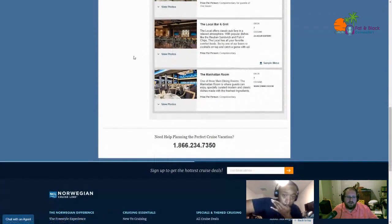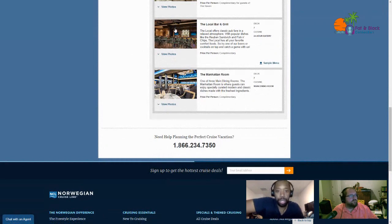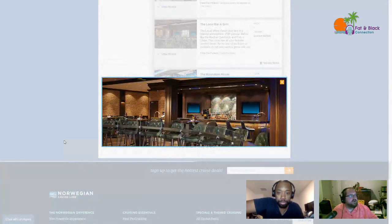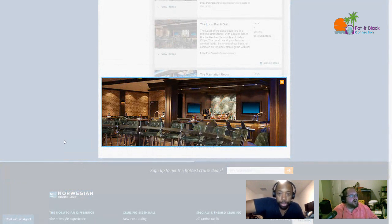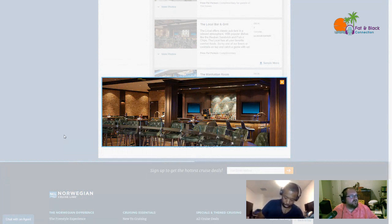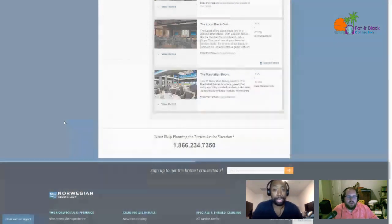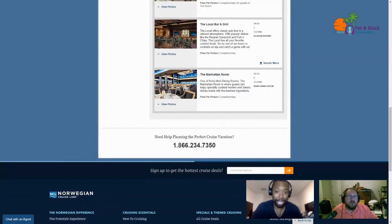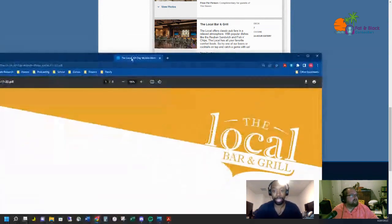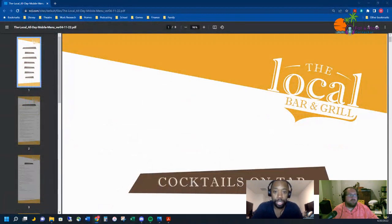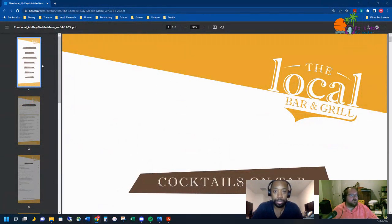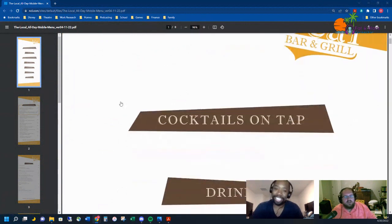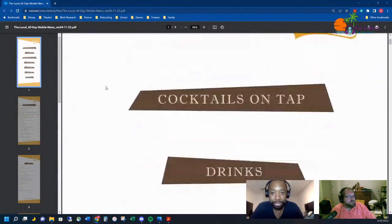The last one we're gonna look at tonight is the Local Bar and Grill. The Local offers classic pub fare in a relaxed atmosphere with popular dishes like the Reuben sandwich and fish and chips. The Local has all of your favorite comfort foods. So try one of our beers or cocktails on tap and catch a game with us. By this time it'll be like NBA playoffs for sure, baseball season will be in swing, and hockey will be nearing the end. The important thing to call out here is that this is a 24-hour establishment. I've actually pulled up their menu which has the cover cocktails on tap, drinks, white wines and rosé, red wine, starters, favorites, desserts.